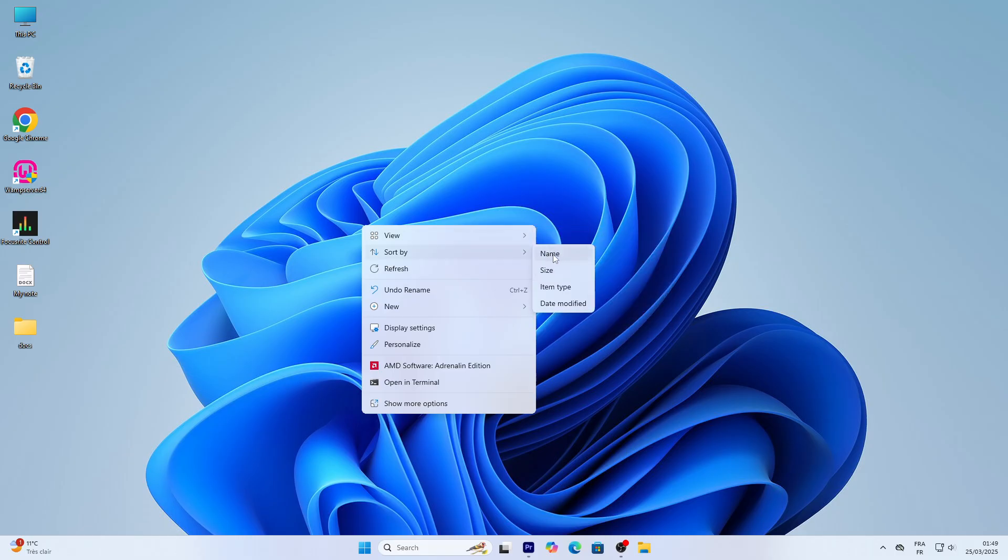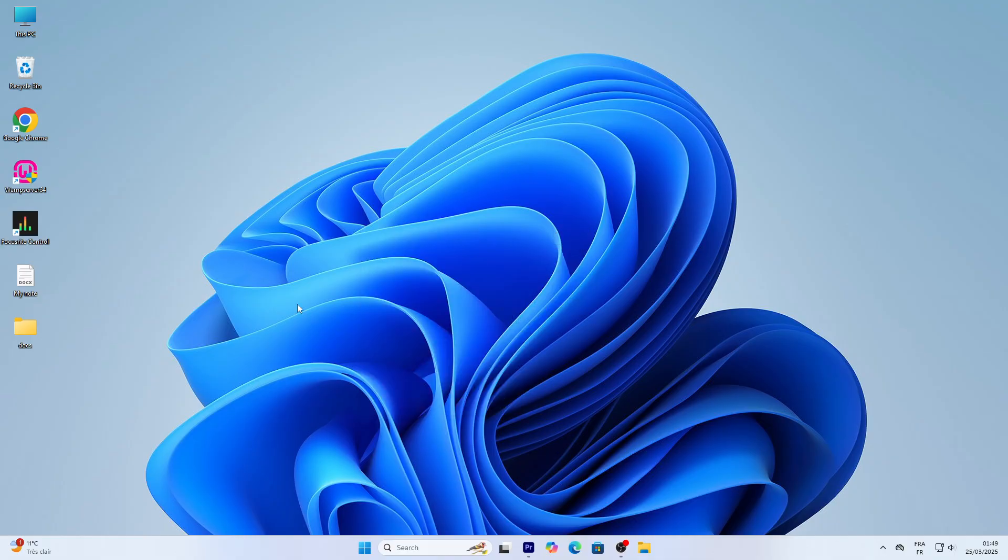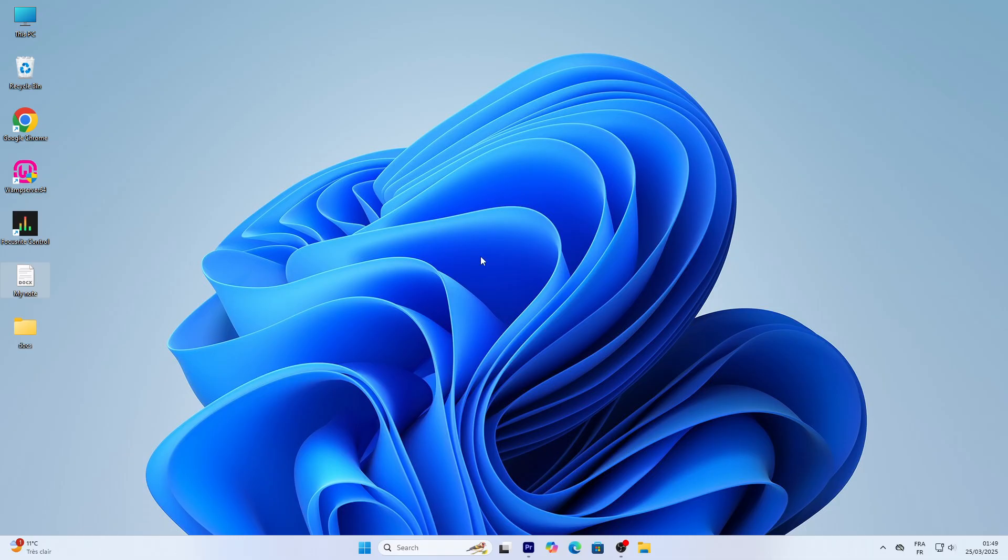A quick tip: if your desktop feels cluttered, try moving files to folders. We'll cover that soon. That's your basic intro to the desktop and Start menu. We're off to a great start, and there's so much more to explore. Let's move on to opening apps and managing Windows next.